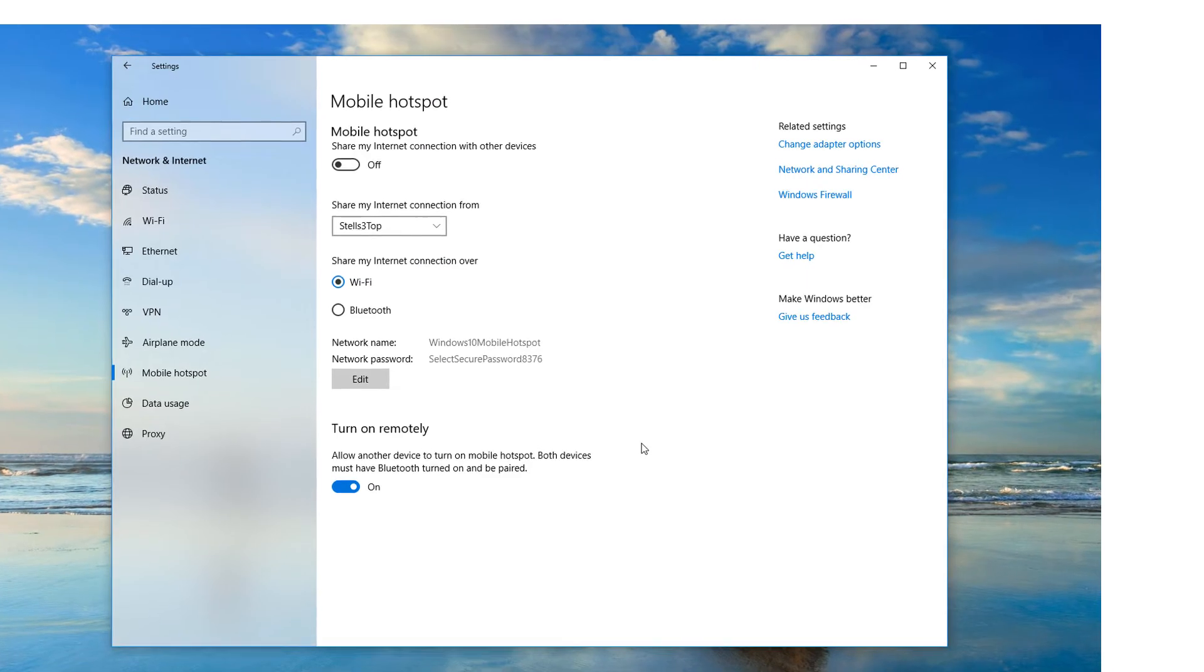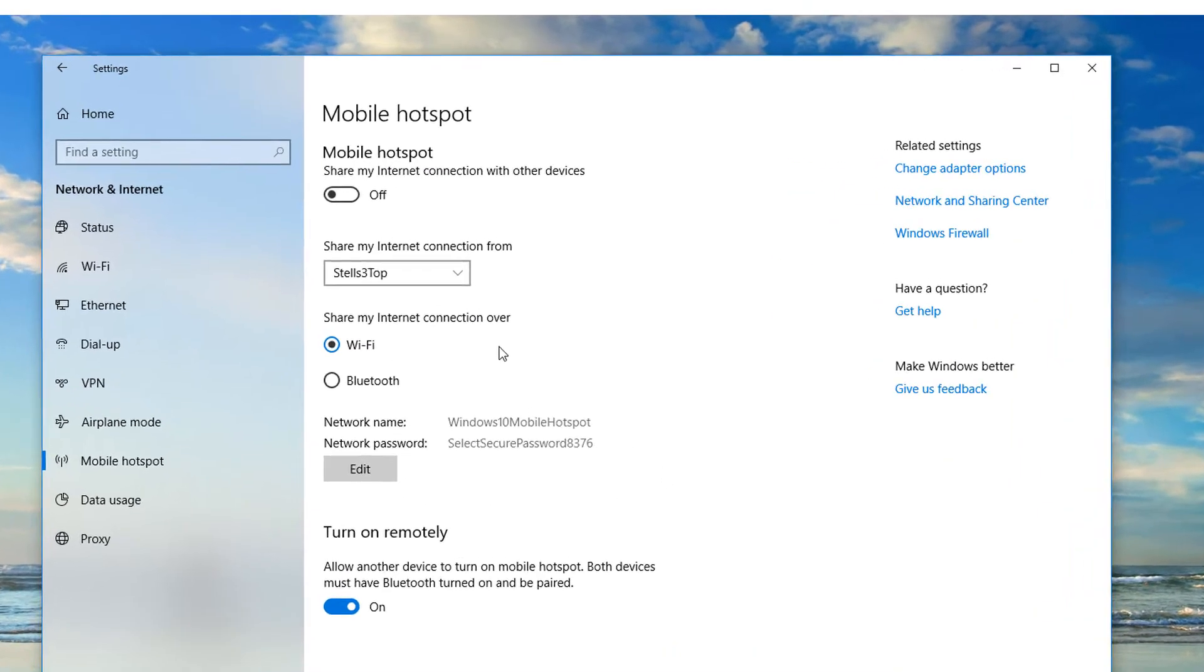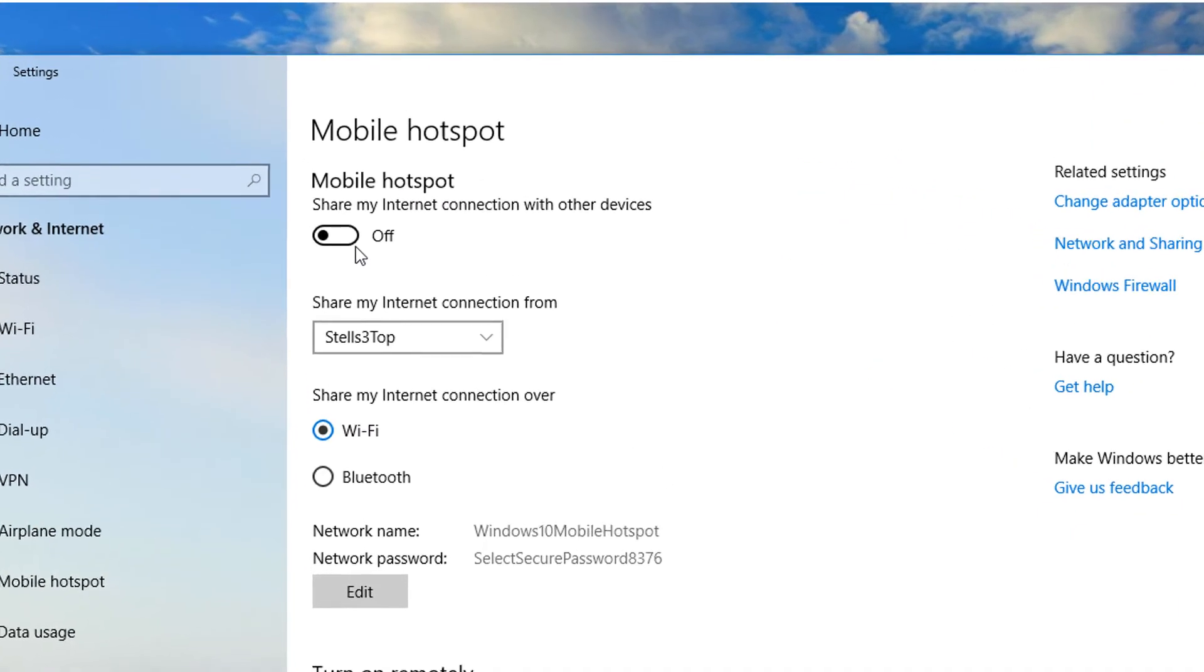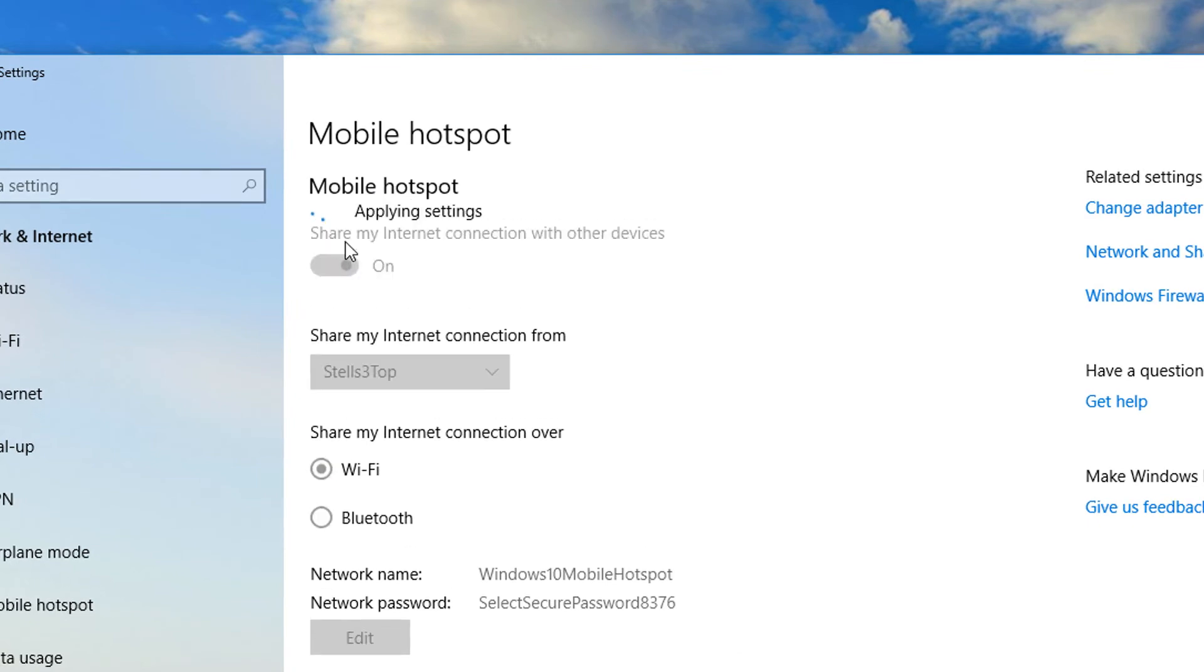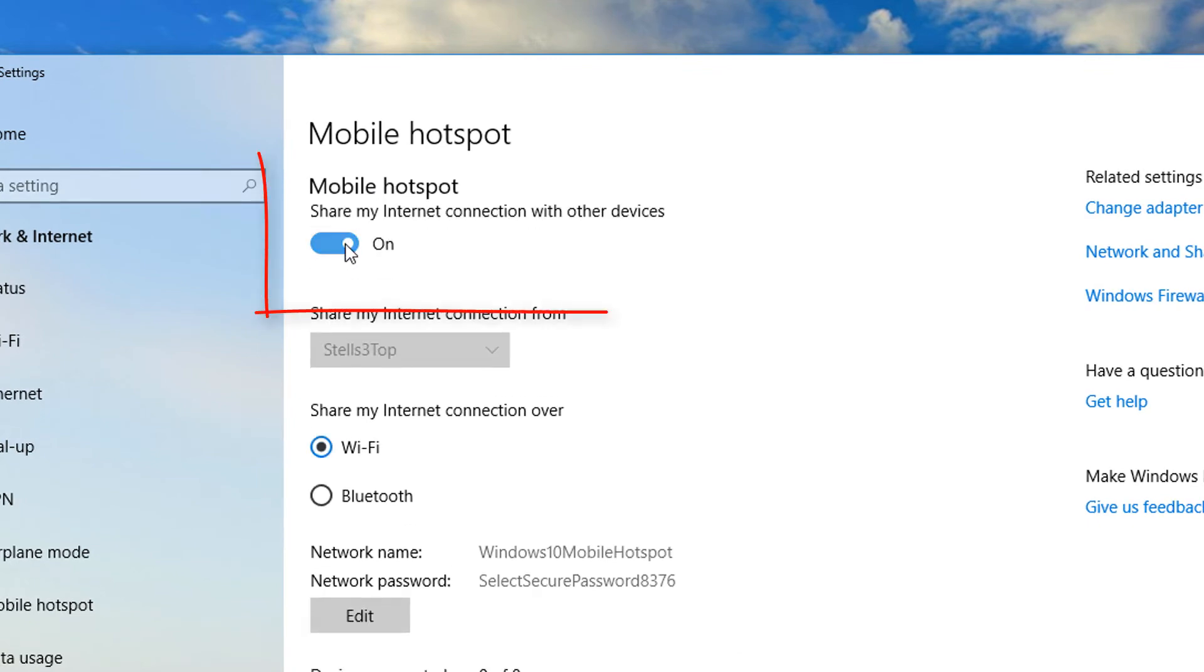Once you save your settings, you just need to share your internet connection with other devices. And then you turn the switch from off to on.